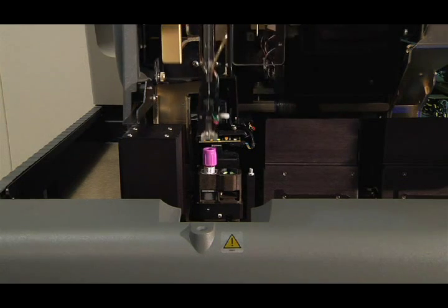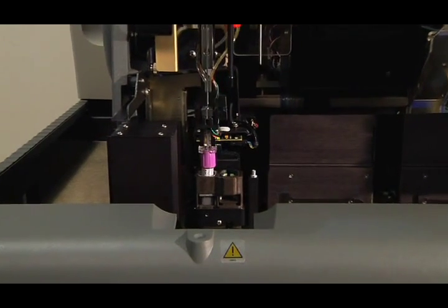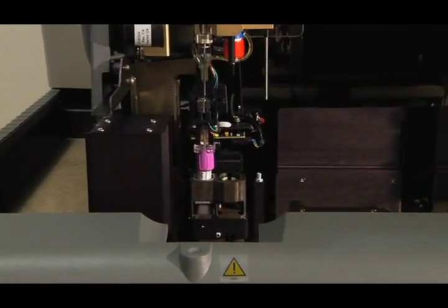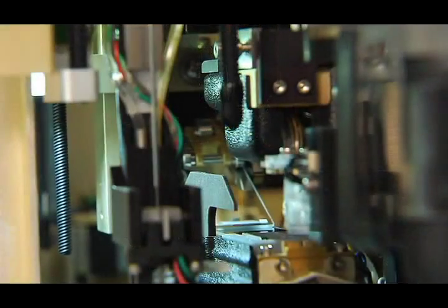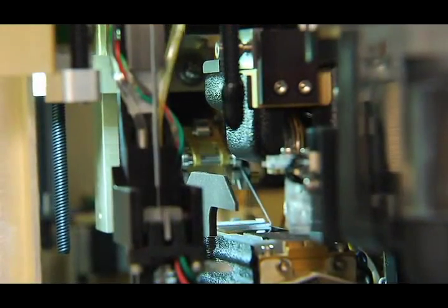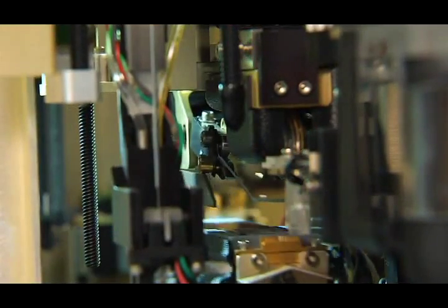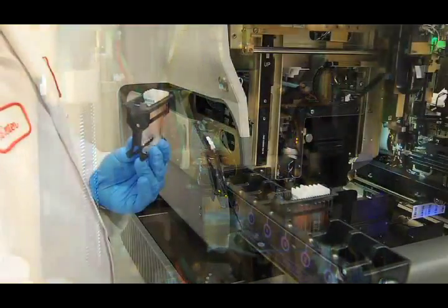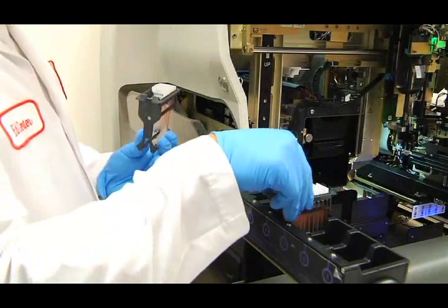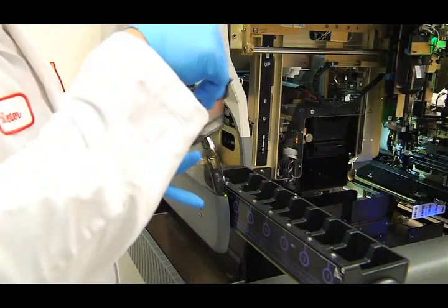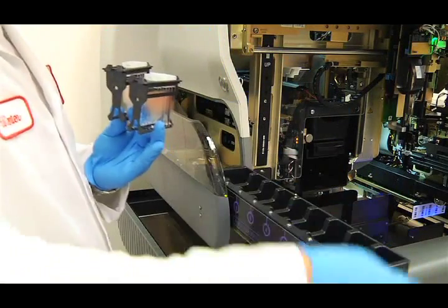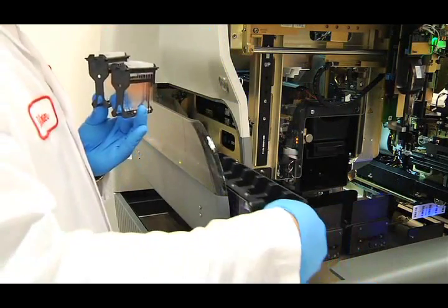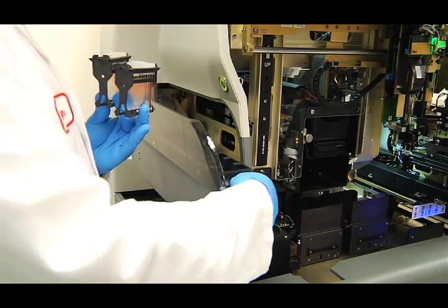The sample aspiration probe aspirates blood from the tube to make one or more smears. The system has the ability to prepare up to 12 slides from one single aspiration depending on the preference of your laboratory.